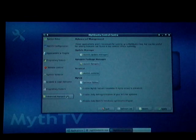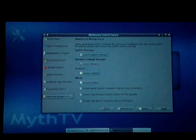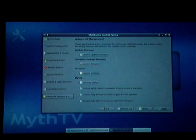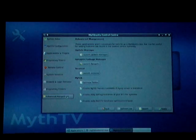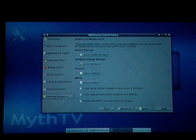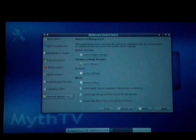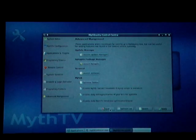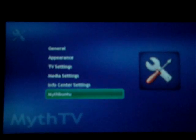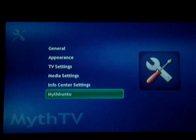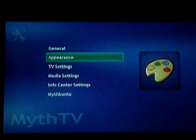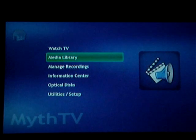Some other features and management options are also available — for example, defragmenting the storage directory or optimizing the database on a daily basis can all be configured from here. This one panel pretty much does it all for you. And once you have all your configuration set up, all you need to do is go in and watch some TV.